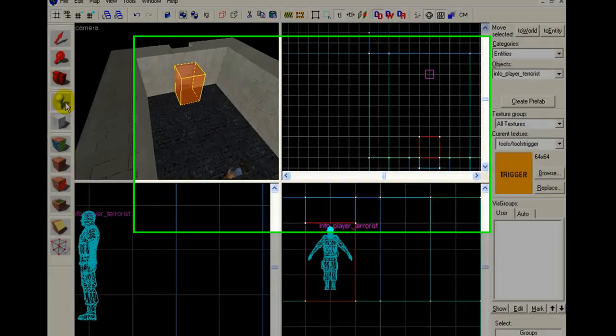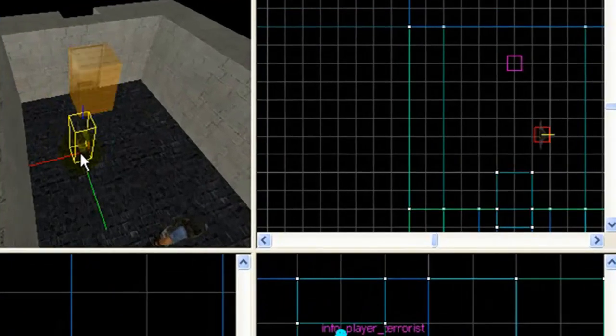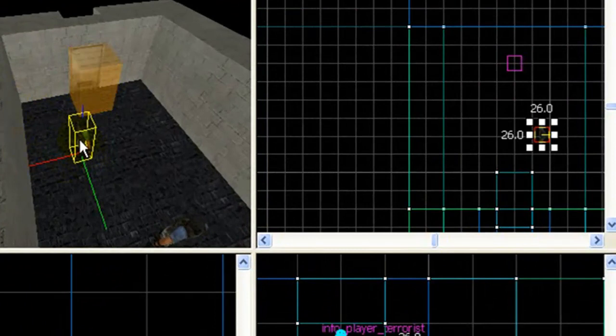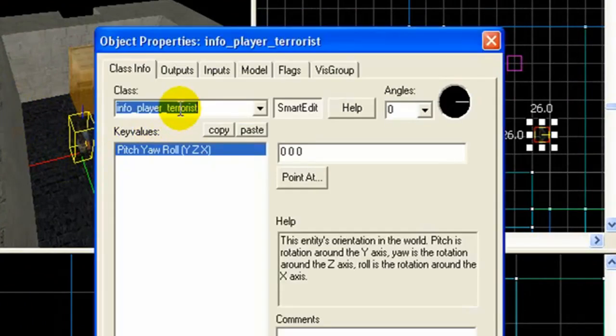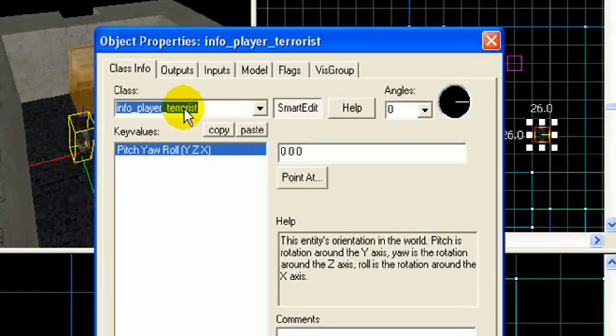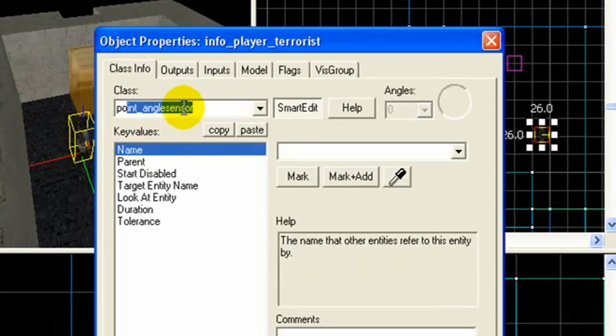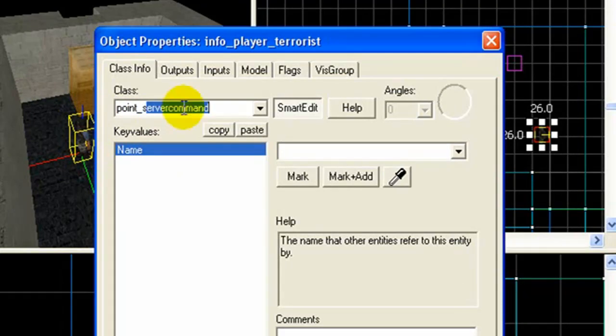Open up this. Replace it. Double click. Point server command. Yeah, server command.